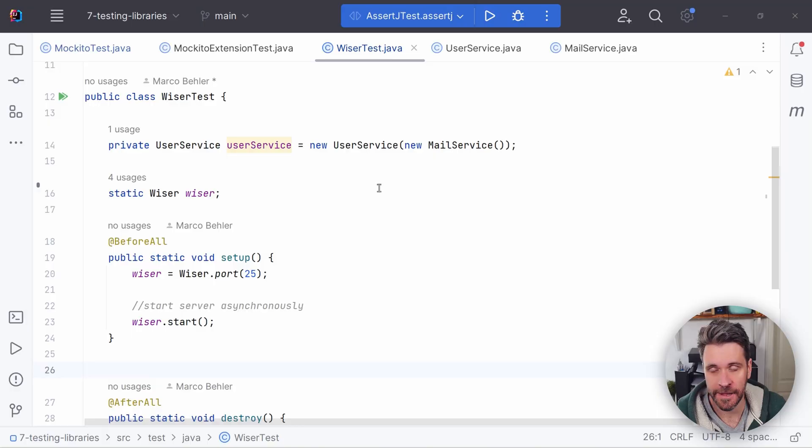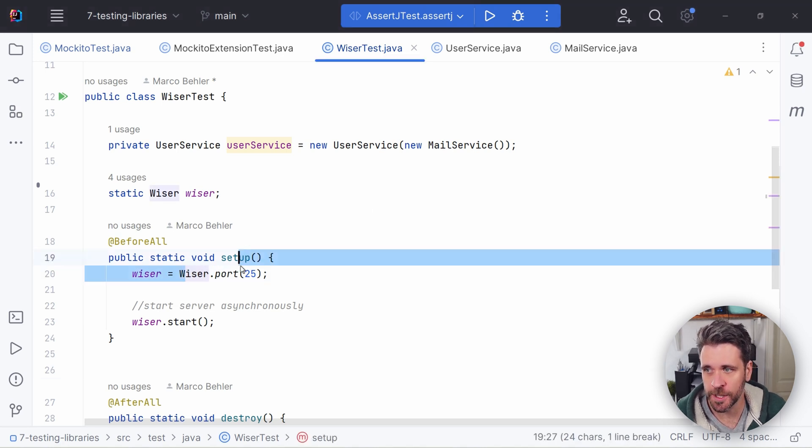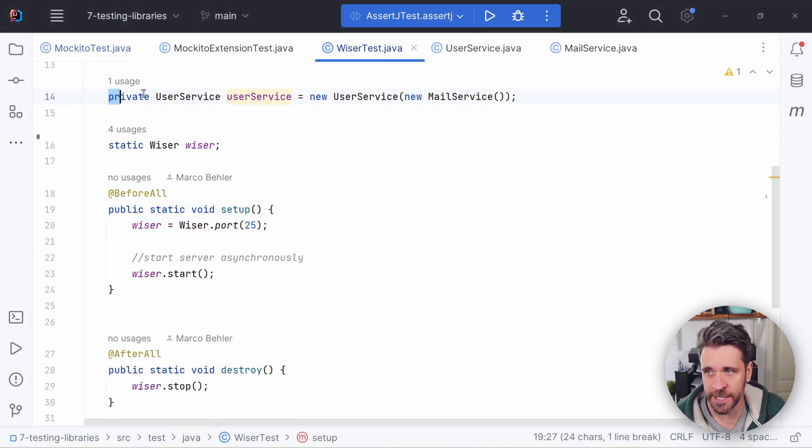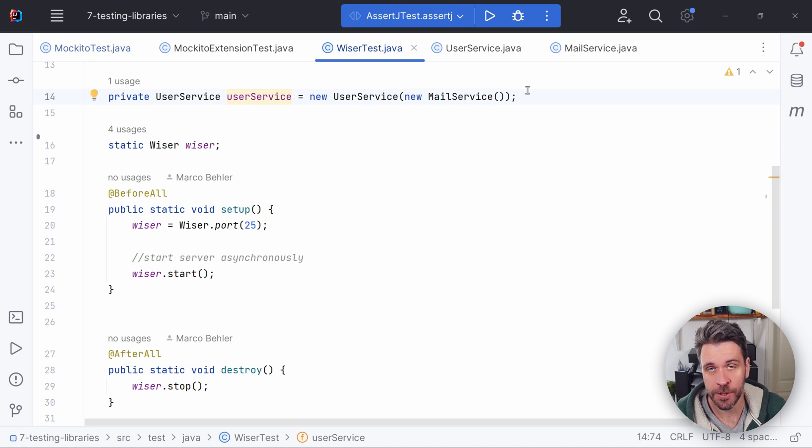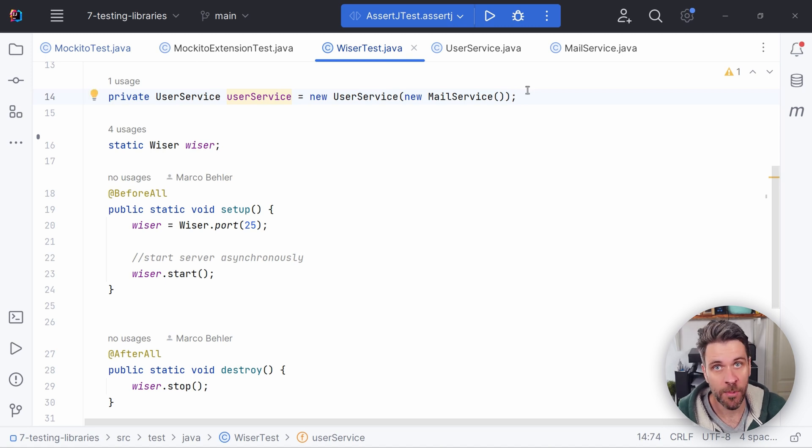Let me tell you a secret. I'm not the biggest fan of just mocking out everything inside the application, at least in most business applications, but that will go into a different episode. What will be an alternative to just completely mocking out the mail service like we did in the previous segment? Well, we could use an in-memory SMTP server. Thankfully, Java has one. It's called Wiser. So what you do is you create your user service and your mail service, just a good old regular mail service, not mock it out.